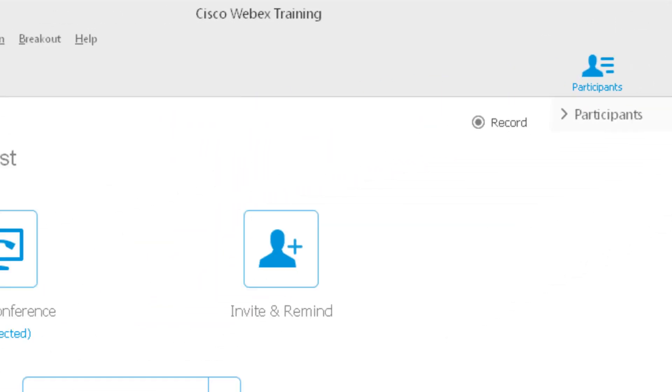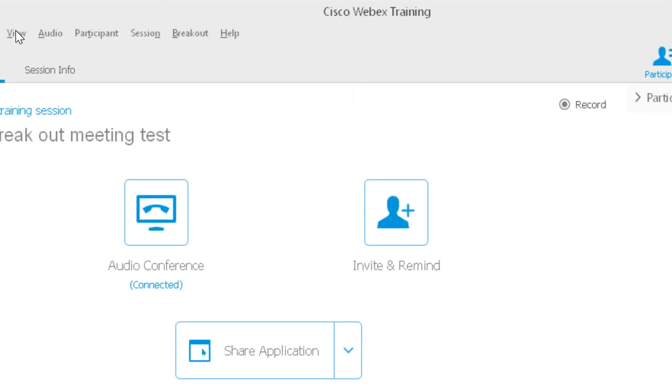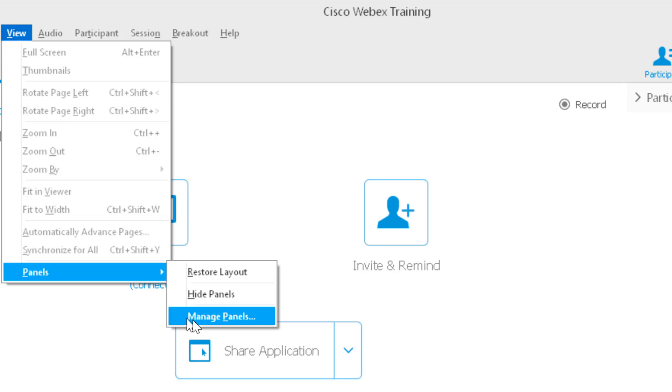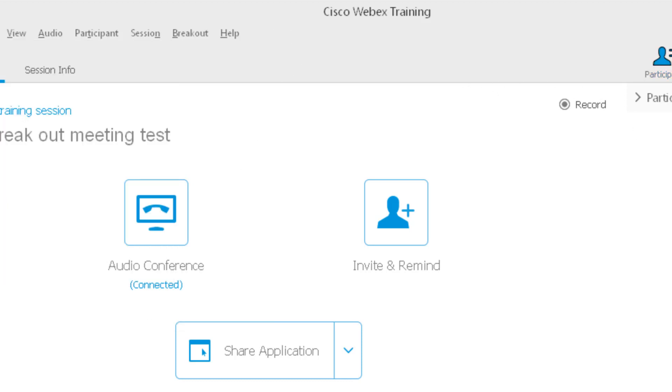If it's not there, you want to go to View Panels and click Manage Panels and add it to the current panels.